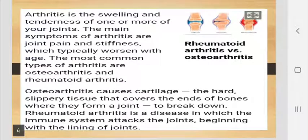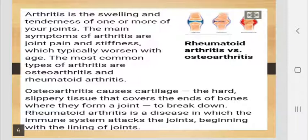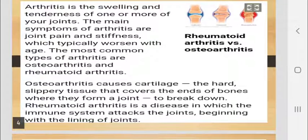The second disease of the skeletal system is arthritis. It is the swelling and tenderness of one or more of your joints. The main symptoms of arthritis are joint pain and stiffness, which typically worsen with age. The most common types of arthritis are osteoarthritis and rheumatoid arthritis.